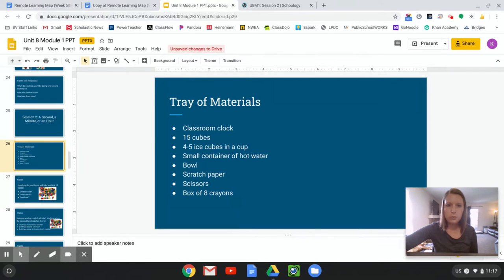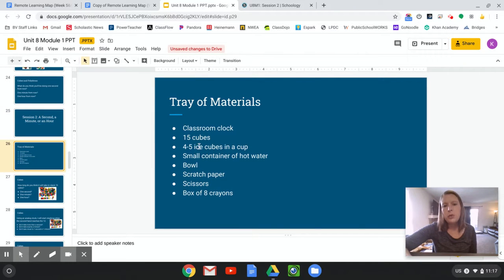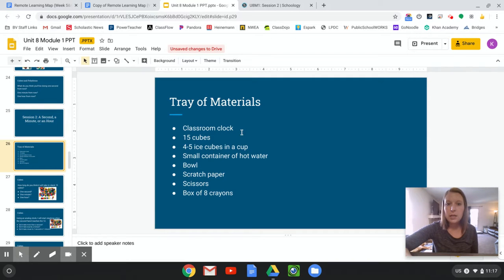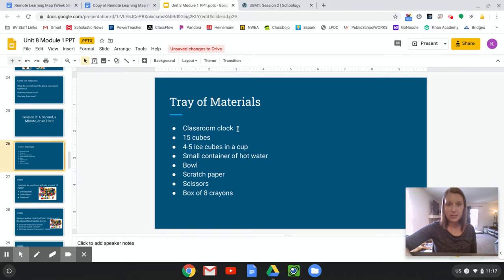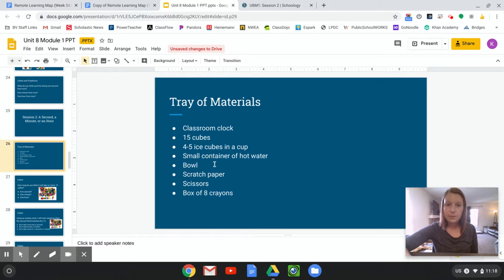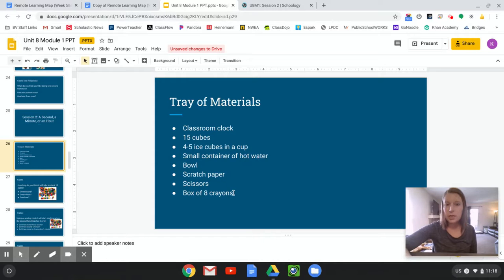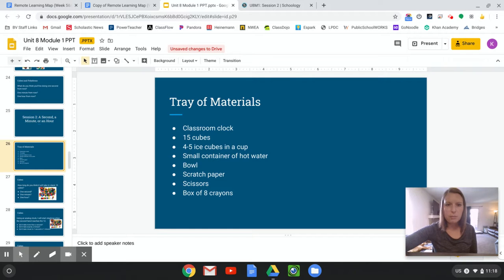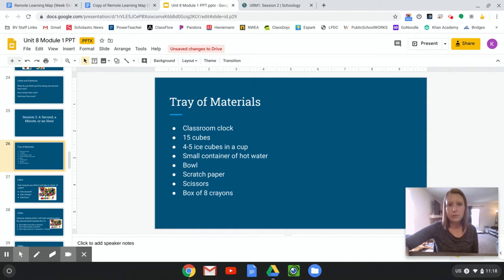So you could have some materials. If we were at school, I might pull out some of these materials, so if you want to try any of these things, these might be some things you need: a classroom clock, which could be just the interactive clock I showed you, some cubes, some ice cubes, a bowl of hot water, a bowl, some paper, scissors, and crayons. Only if you want to, you can pause the video and go get a few of those things, or you can pause it later and try them out after the lesson.